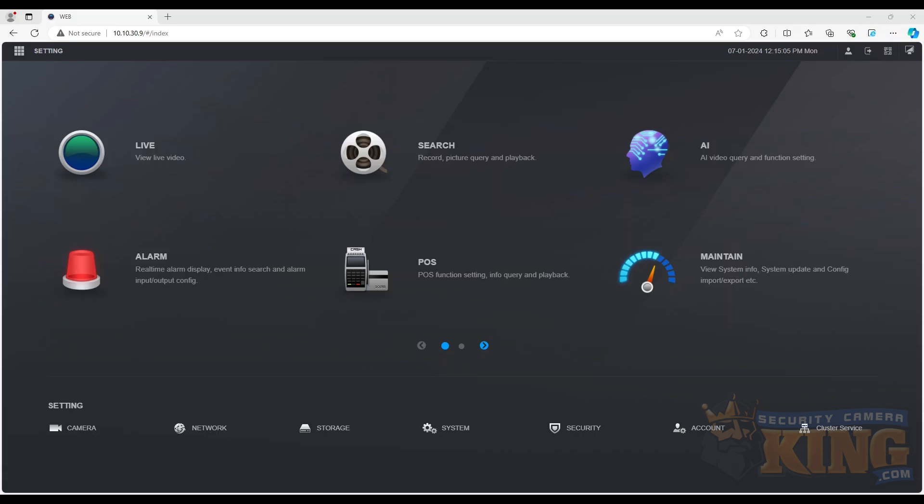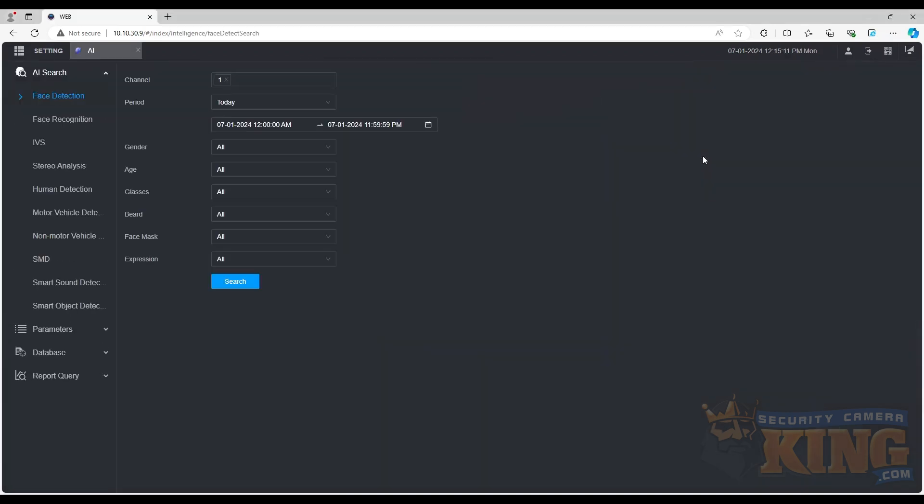Once logged into our system, we will navigate to the parameters section in the AI settings. Go to main menu, AI, and parameters.